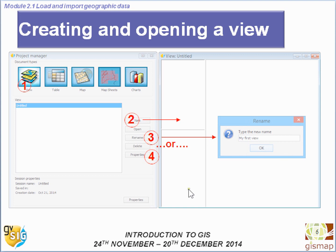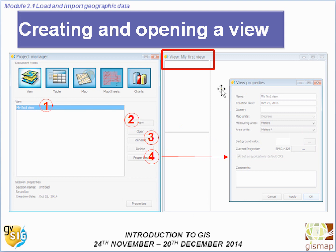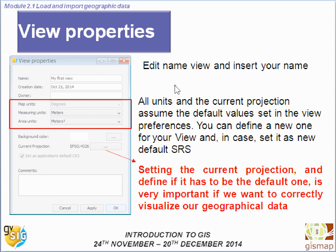We can also click on Properties. This opens the View Properties window where we can set up information for the current projection, such as editing the view name. By default, all units and the current projection assume the default values set in the view preferences. You can define a new one for your view and set it as the new default SRS. Remember that setting the current projection correctly is very important if we want to correctly visualize our geographical data.